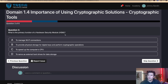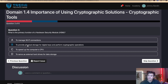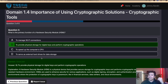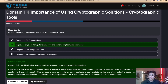Question three: What is the primary function of a hardware security module? The answer is B — to provide physical storage for digital keys and perform cryptographic operations. You'll also see cloud-based HSMs available, so if you're doing a lot of cloud-based compute functions, you can actually rent an HSM from the cloud.